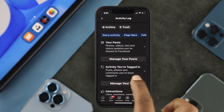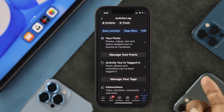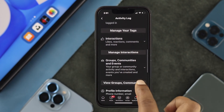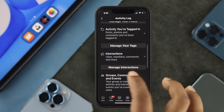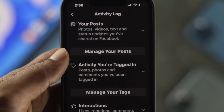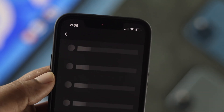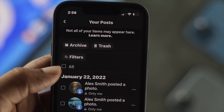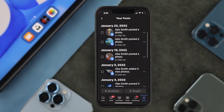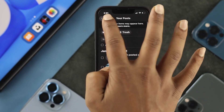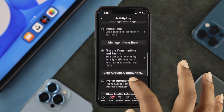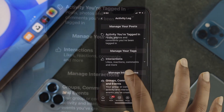Now if you scroll down, you'll be able to see everything — your post activity, the person that you're tagged in, interactions, groups, community, and more. If you want to find out the last post that you have done on Facebook, tap on Manage Your Posts, and this will show you all the posts you have done so far.